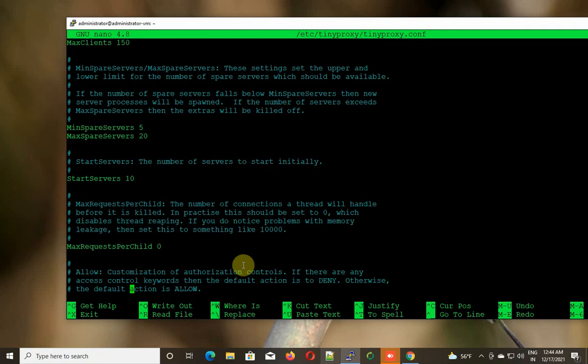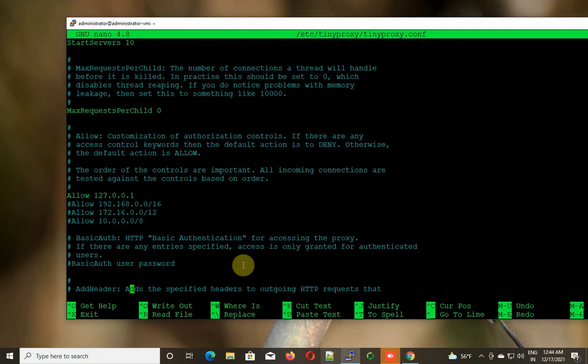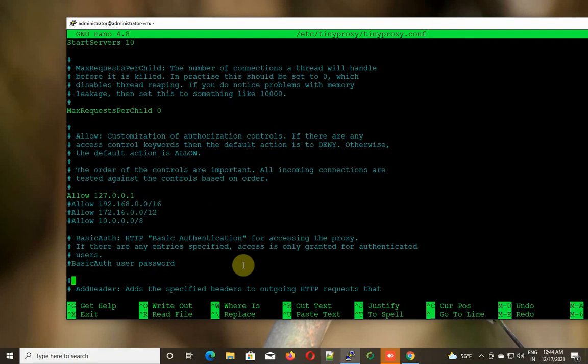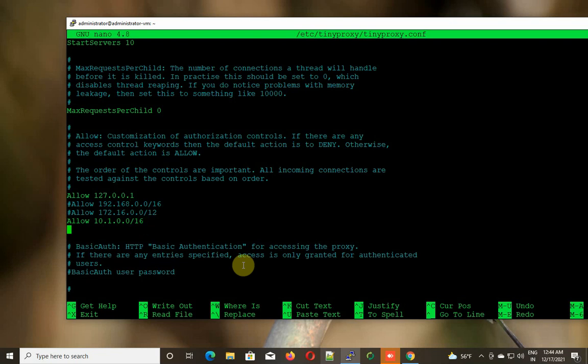That's it. I'm going to save the file. Oh, one last thing we need to do is allow our internal network. So here, whatever subnet from your LAN side you want to allow to use this proxy server, you need to define that subnet here. The first one is my 10.1.0.0/16 network.